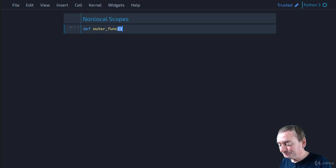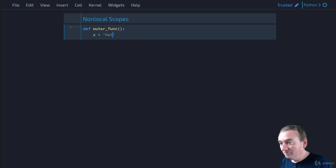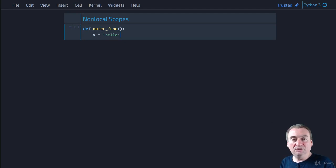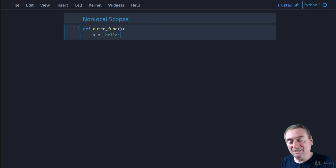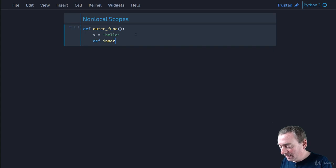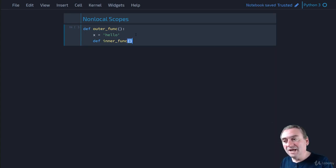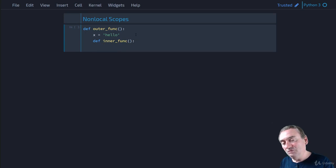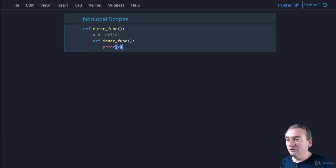Let's say we have outer_func and we're going to define a variable in here. We're doing an assignment in outer_func. This means that Python is looking at X and saying it's local to outer_func — it's created a local variable and set it to 'hello', setting the label X to reference the object 'hello' in memory. Now we can define an inner function inside outer_func. All we're going to do here is print X. Notice that we haven't defined X inside inner_func, but it will still see the X that's in outer_func.